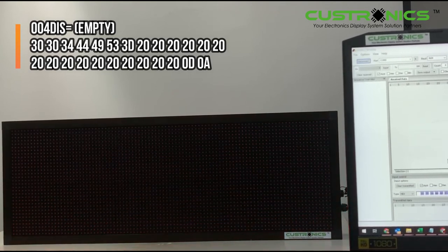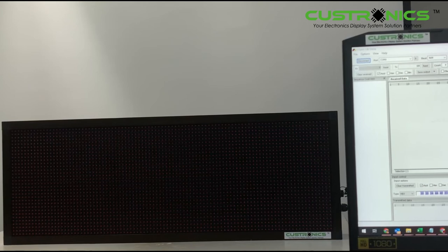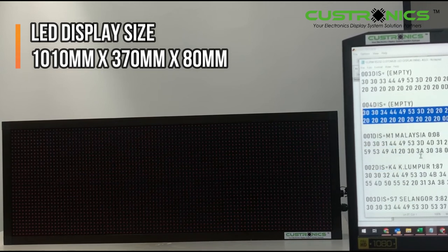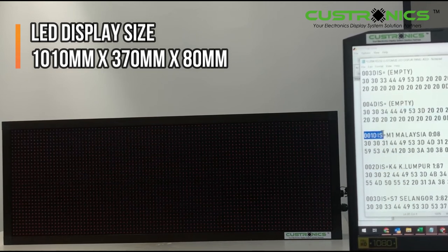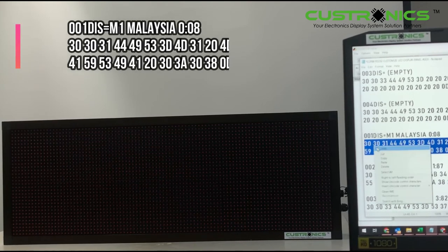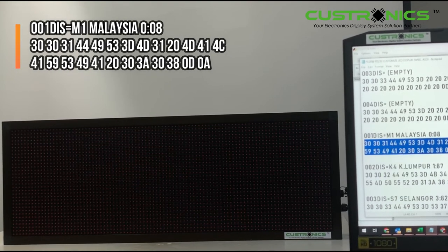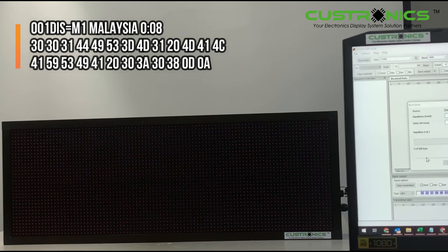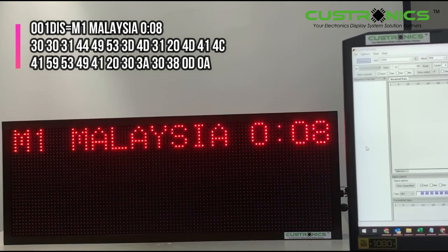The display size is 3 feet by 1 foot — the exact dimensions are 1010mm by 370mm with a depth of 80mm. Now for the next commands: I want the first line to show 001 — M1 Malaysia 008. Copy and send. Now you can see M1 Malaysia.